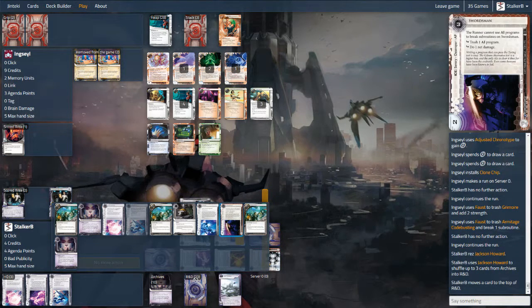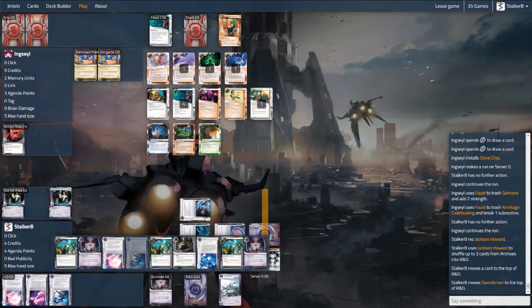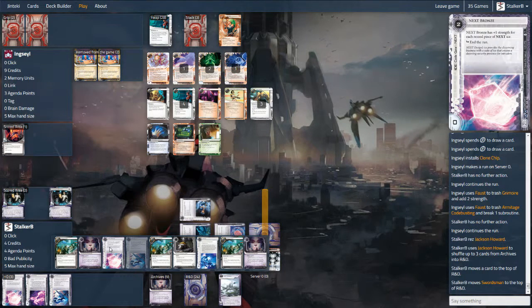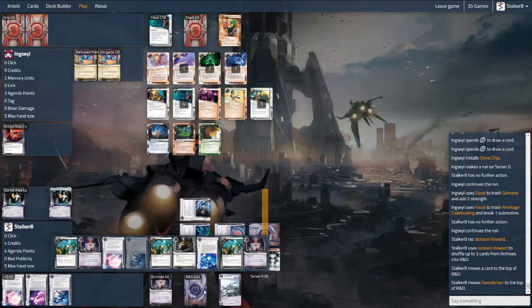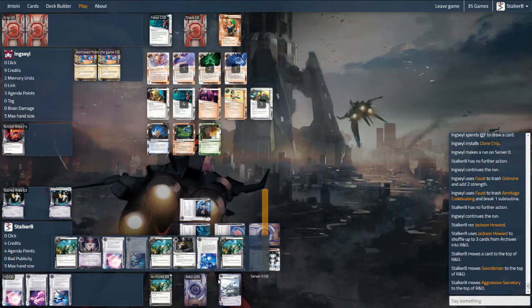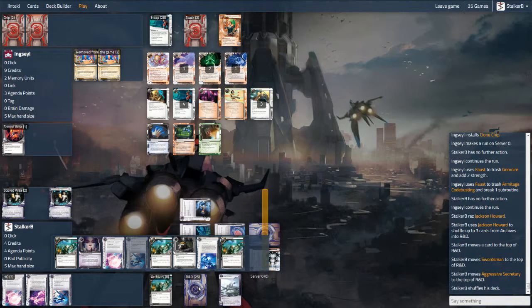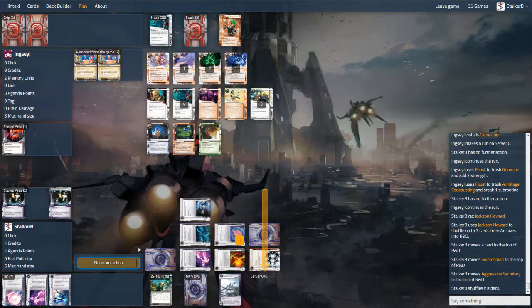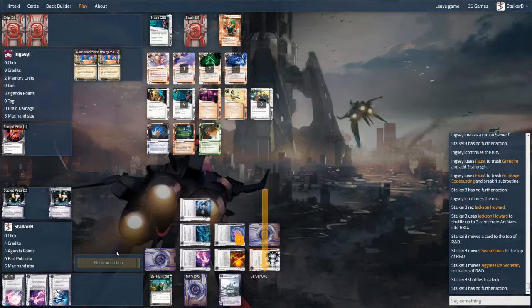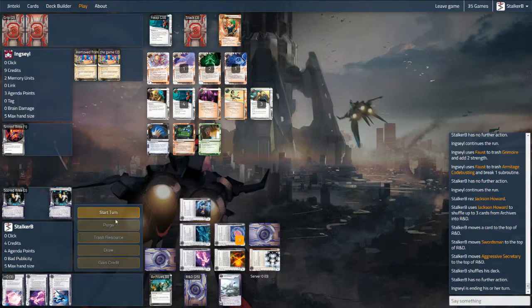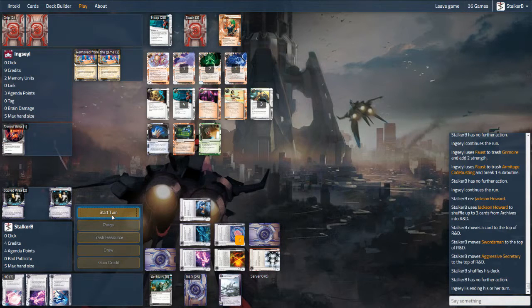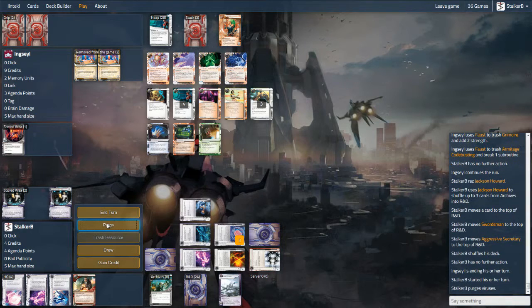Now that I've got six bits of ice rezzed, Peak Efficiency is a better deal than Hedge Fund. You can also fire it with less credits. I put the Swordsman back because the more I can do to slow him down, the better things will be. I also put an Aggressive Secretary back and he sees that. But what I really want is to trash all of his programs. And the threat of that in his mind will hopefully come into play a little later.